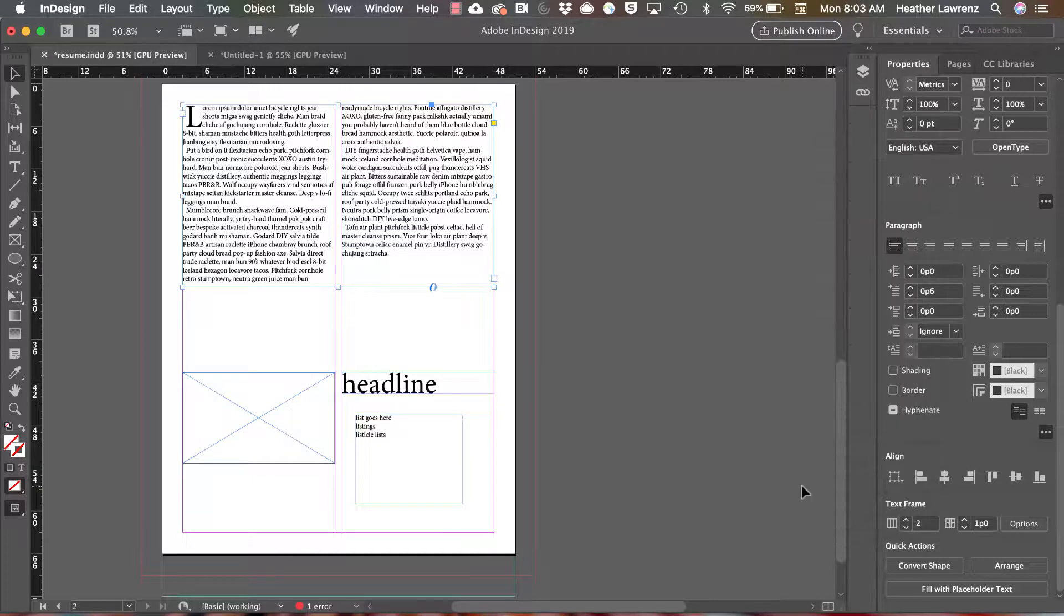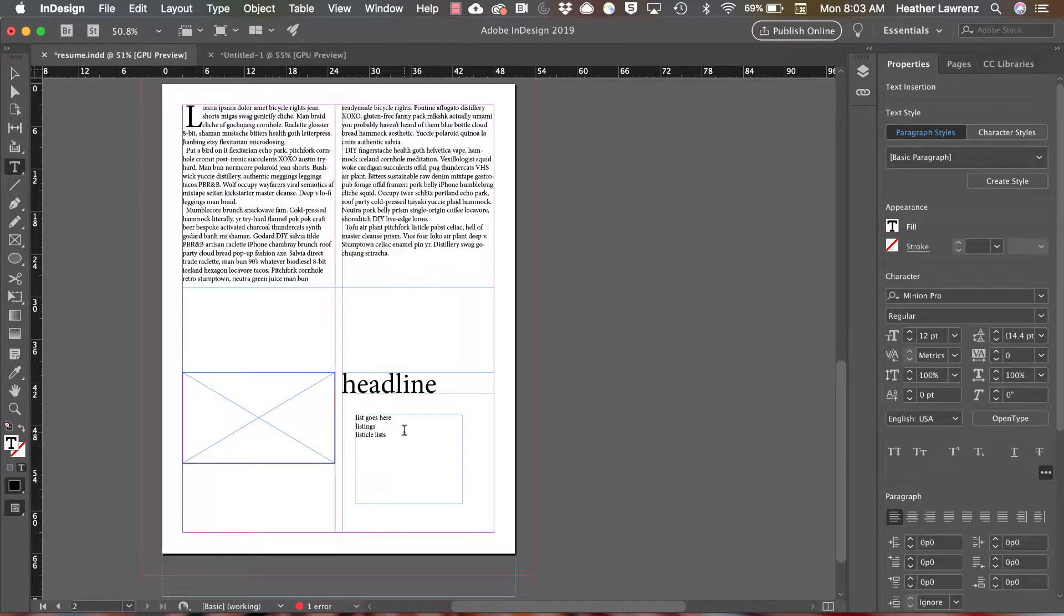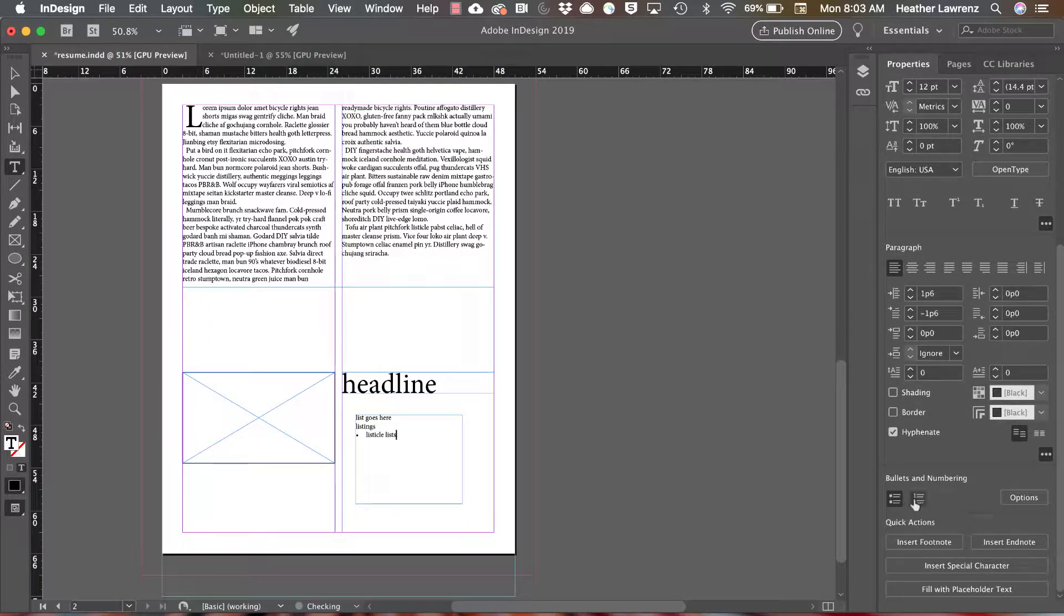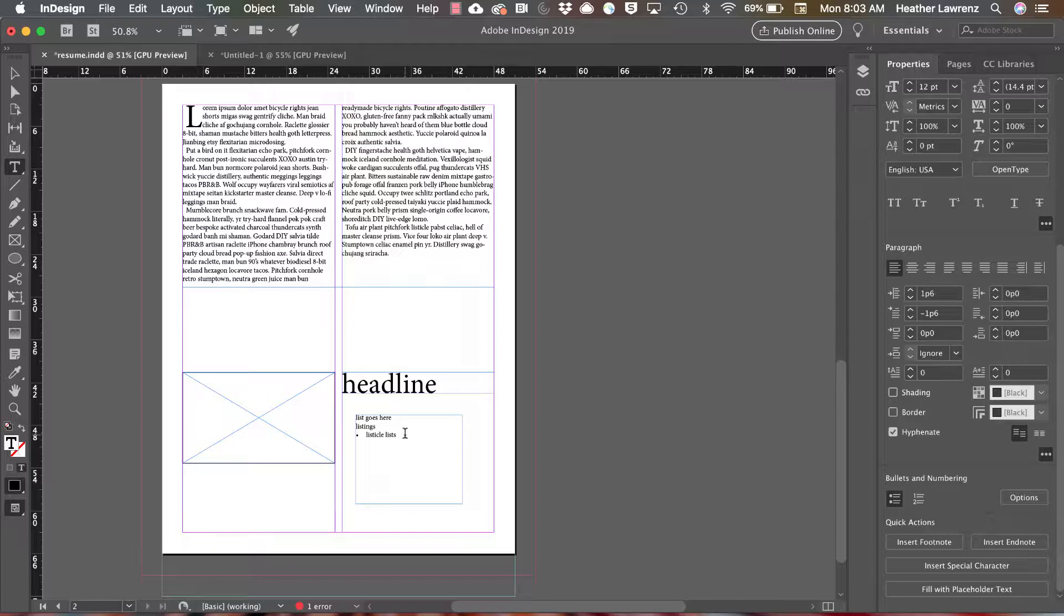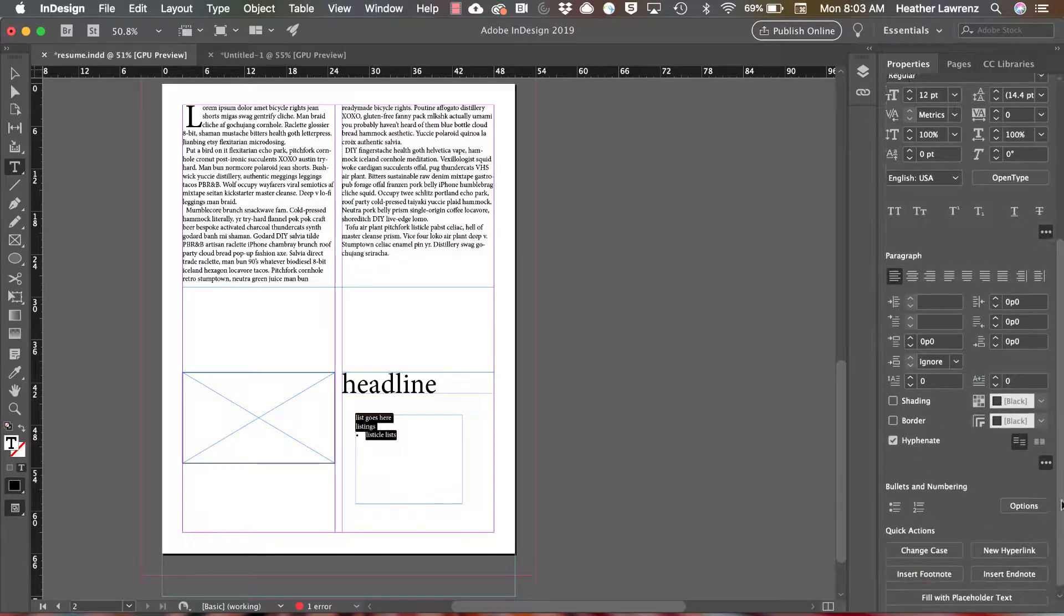In order to work with bullets and numbering, you need to be on your type tool clicked inside a text box. Simply selecting the icons for either bulleted or numeral list will apply that style. To apply it to everything, you need to select everything in that text box.